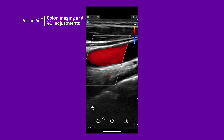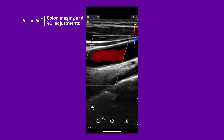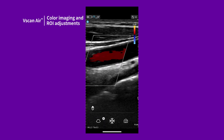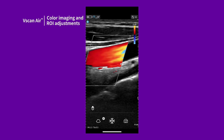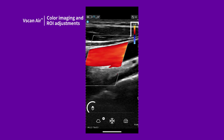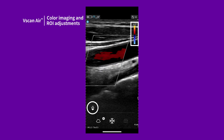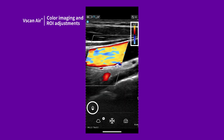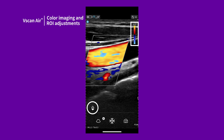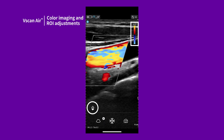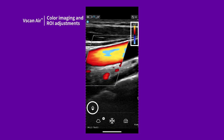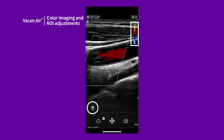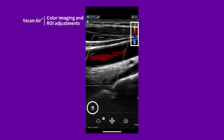On certain presets, there is a high velocity fast flow and low velocity slow flow setting. This is the same control as the resolution penetration button, and is useful for changing the velocity scale to optimize imaging for fast or slow flow.